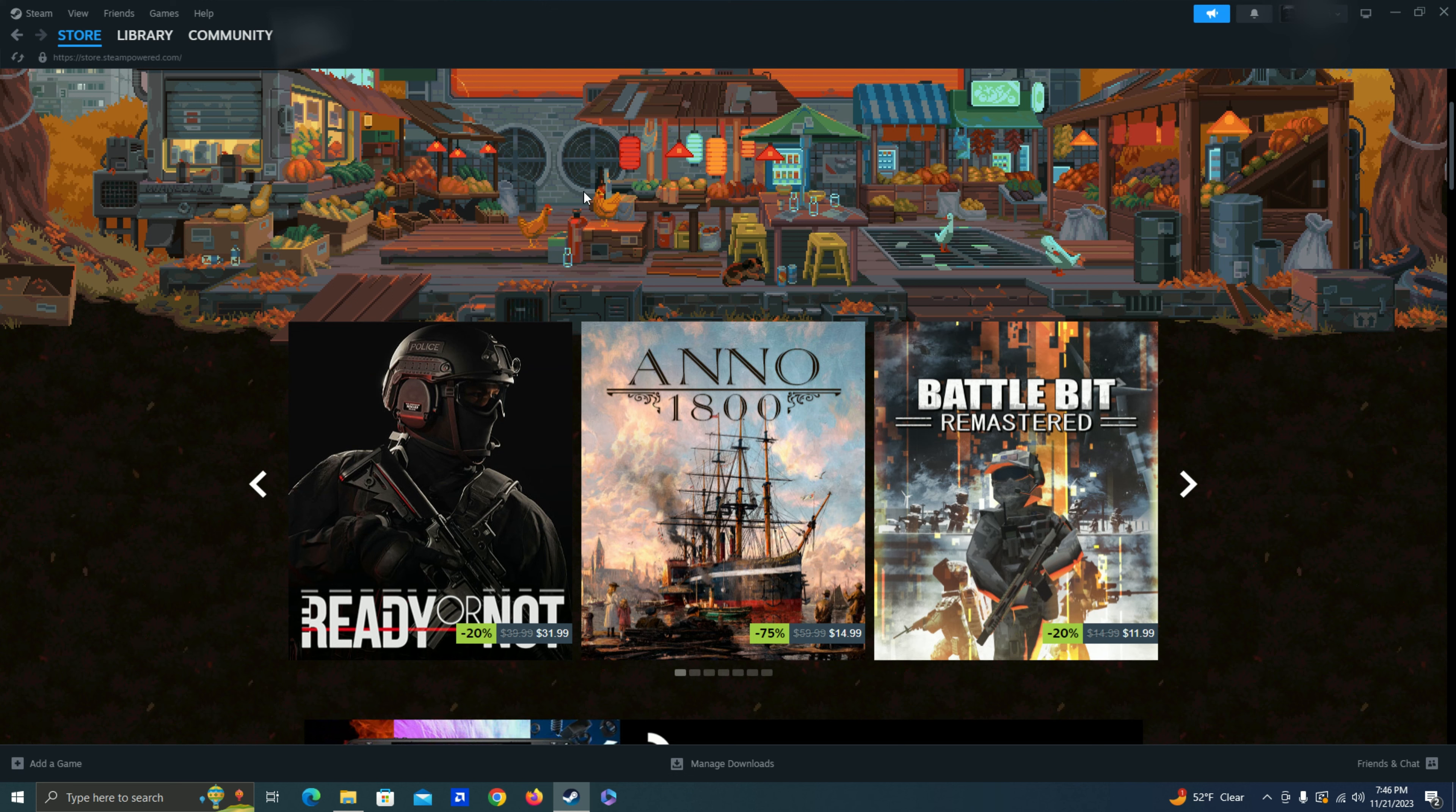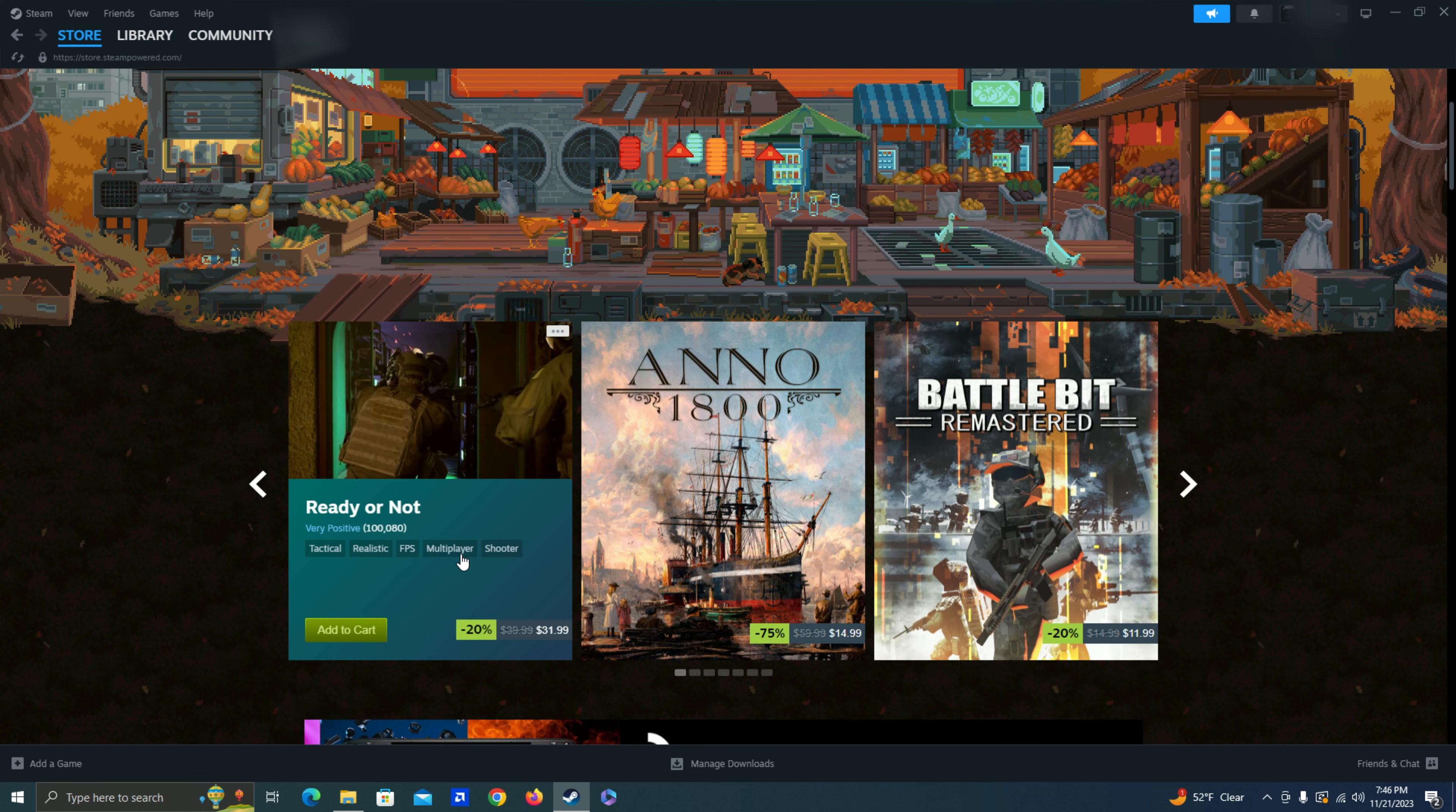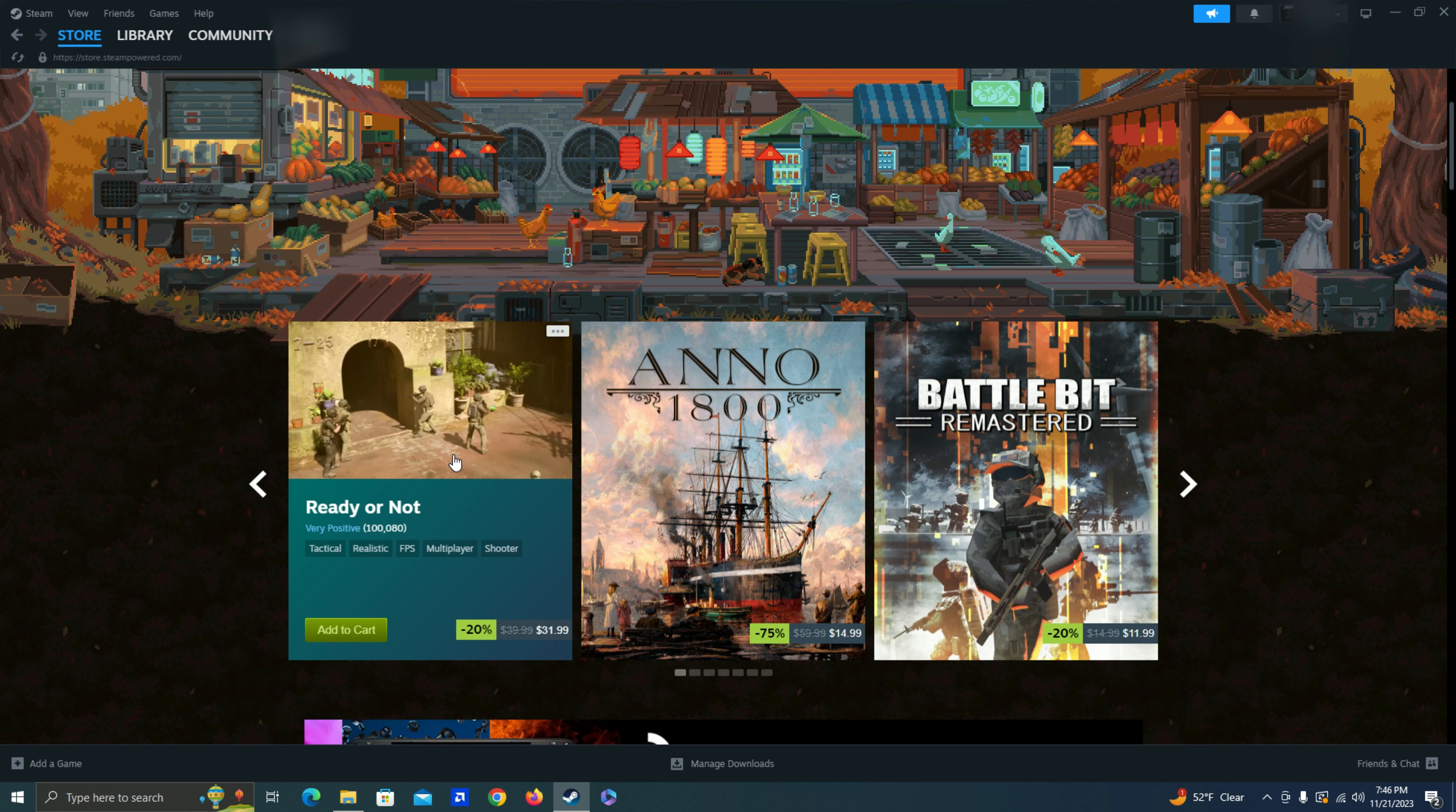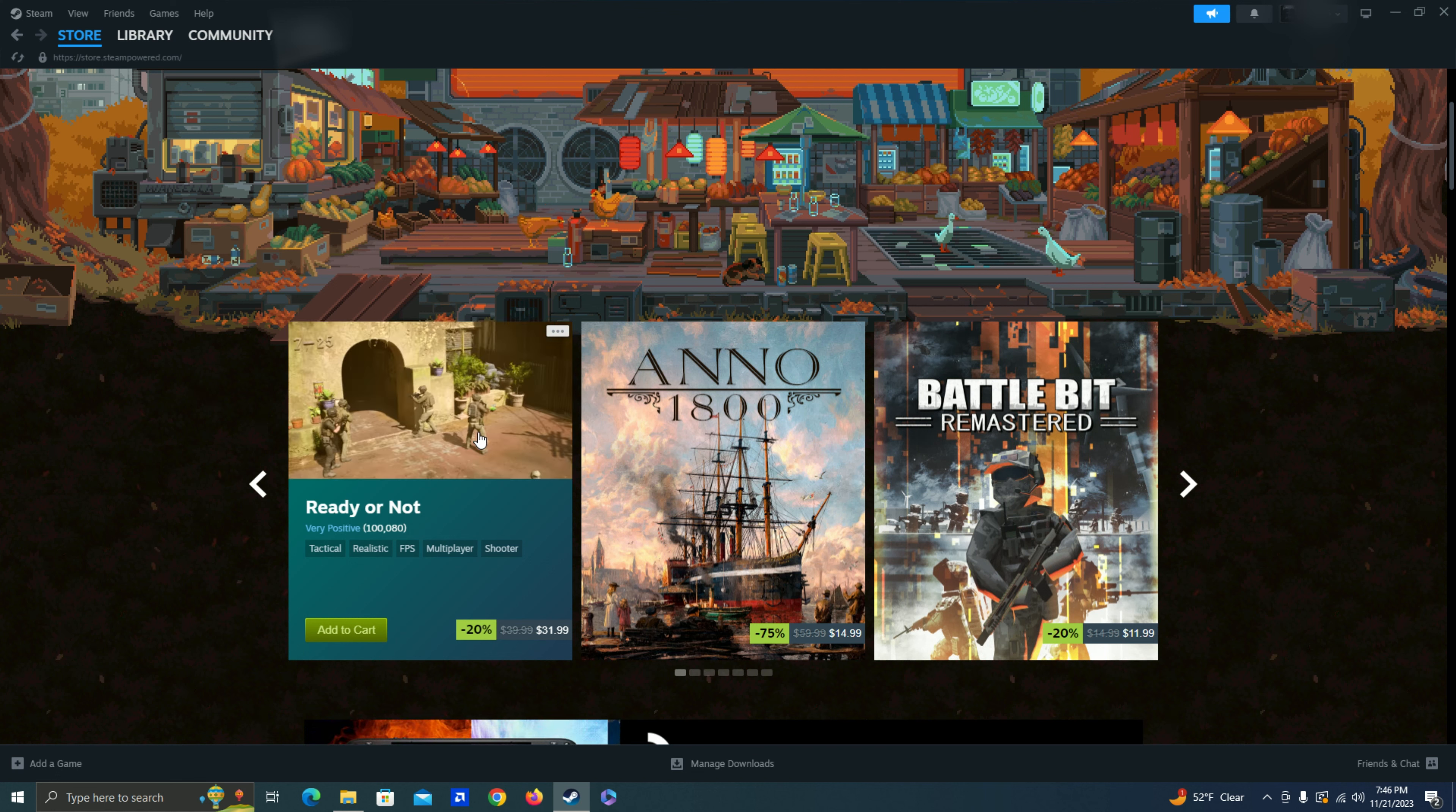In their main names here, Ready or Not, don't think I've heard of this before but it looks like it's a tactical FPS shooter. Graphics looks pretty good. I'm guessing it's kind of like Rainbow Six Siege or something like that maybe. I'm sure there's a lot of games you can compare it to.